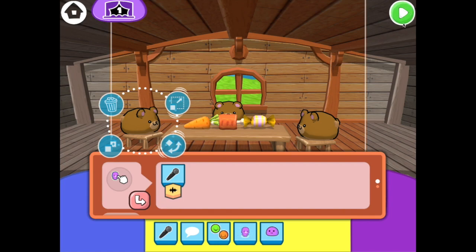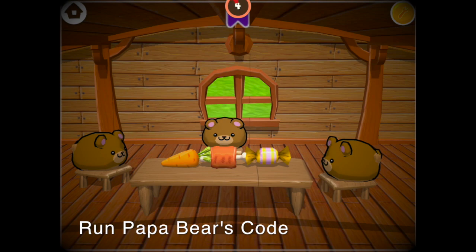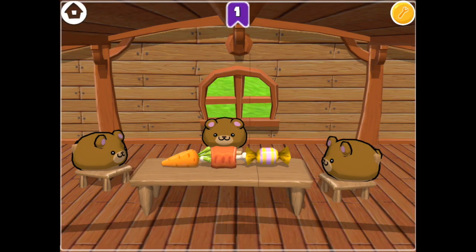Now tap on papa bear. Next, the bears go out for a walk. Let's do that in a new scene.